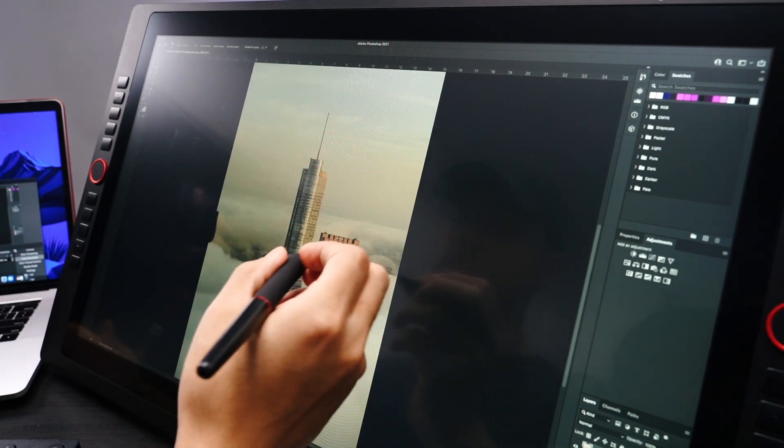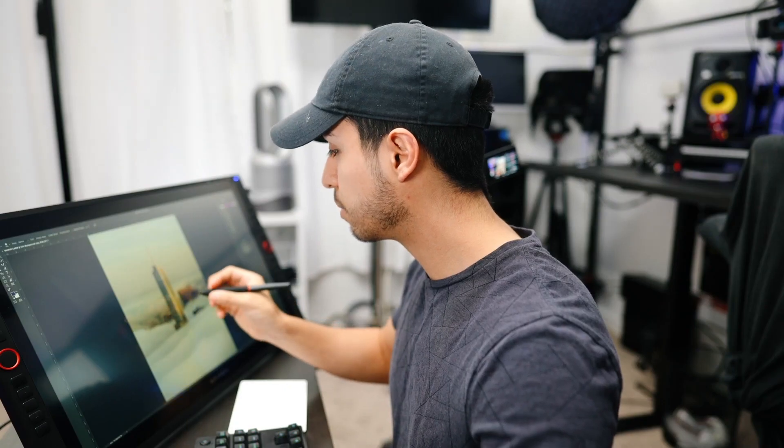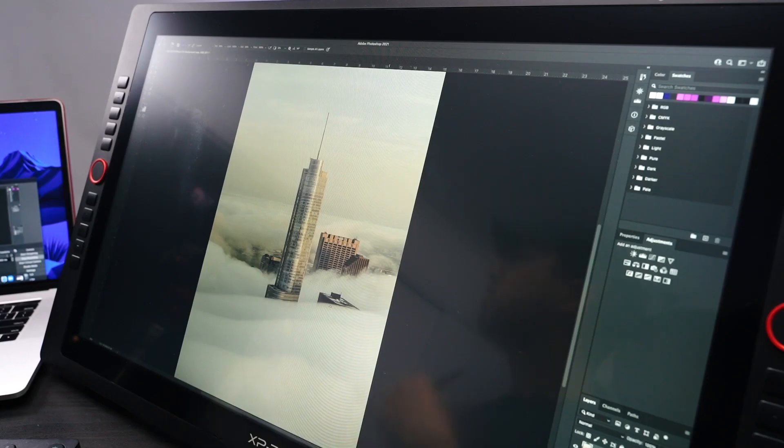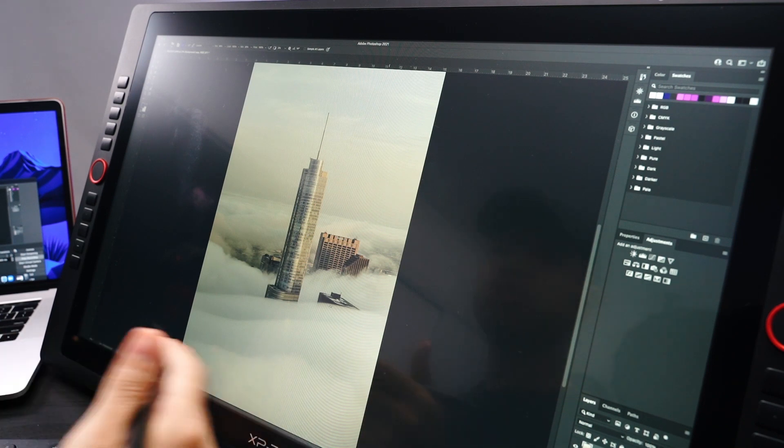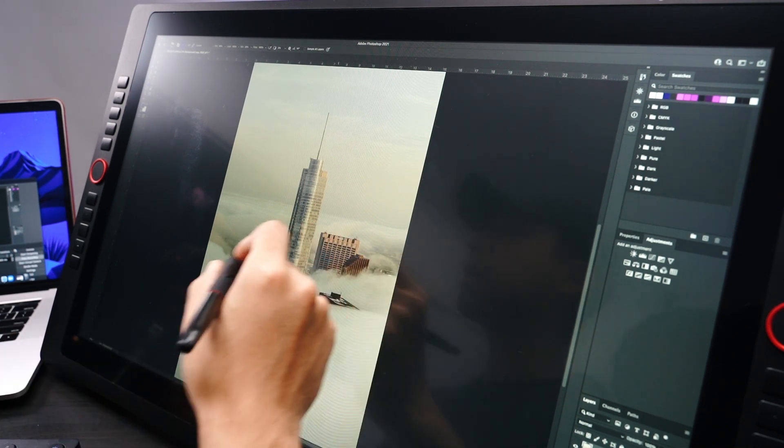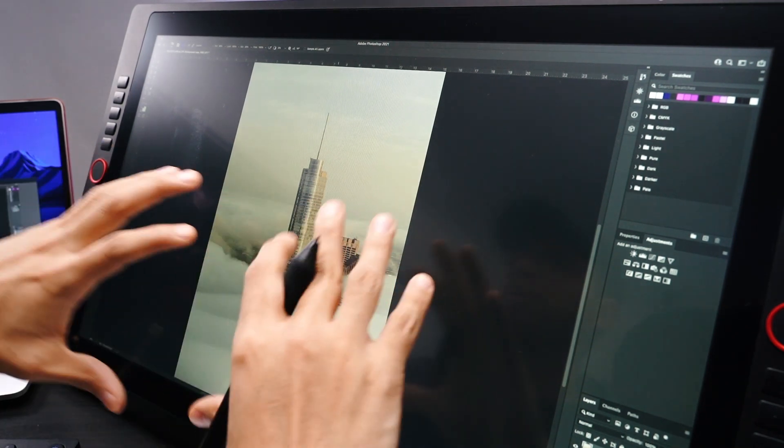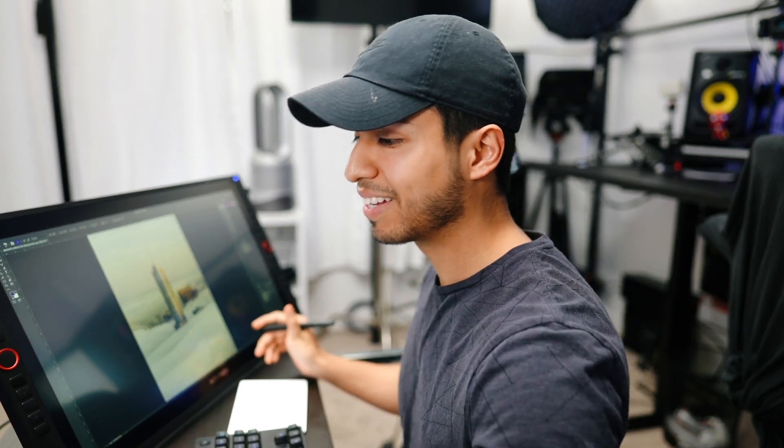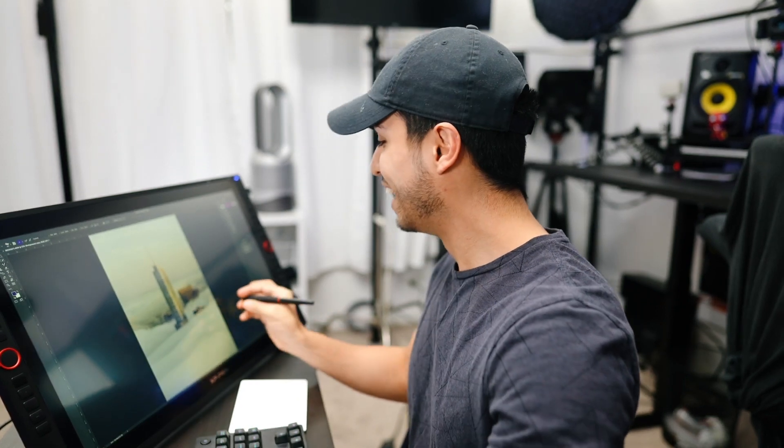Alright, so now that I have this second photo in Photoshop, I want to get rid of the stuff over here. So let's do the spot healing brush tool. Let's just paint over it, see how it comes out. That looks perfect.